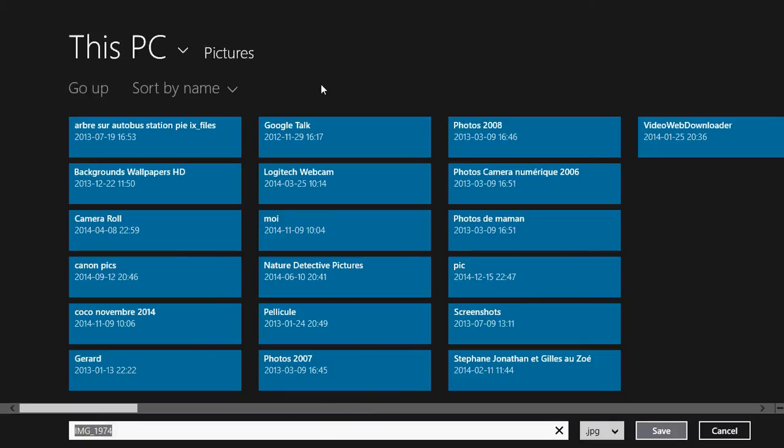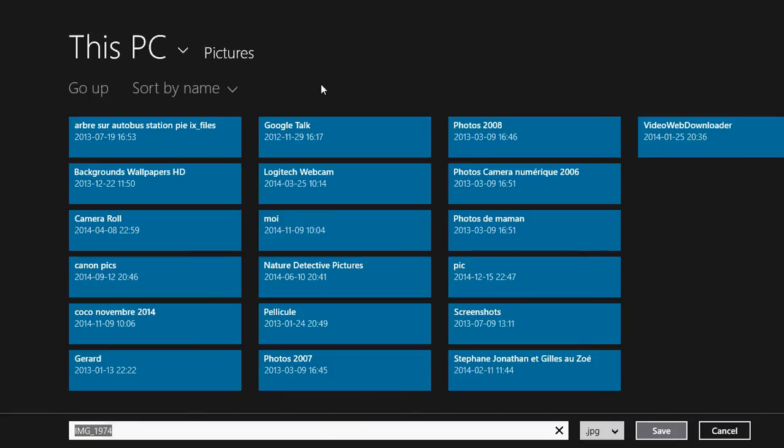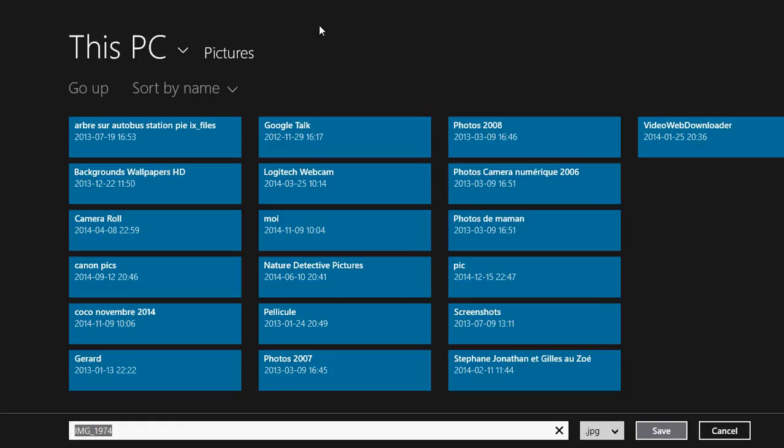One thing you might notice is that the folder that opens by default depends on the type of file you want to save on your computer. If you save a PDF, the default folder will be Documents. If you try to save a Word document, it's going to be Documents. Here it's a picture, so it opens in Pictures automatically. It kind of saves you the trouble of having to choose a folder.